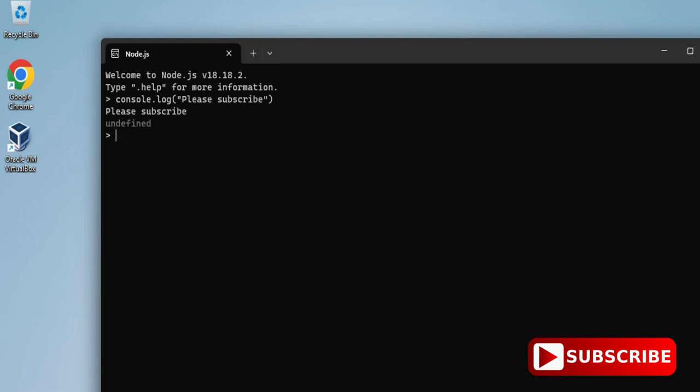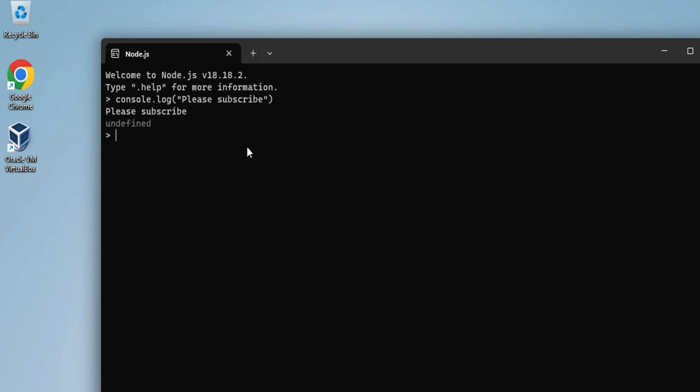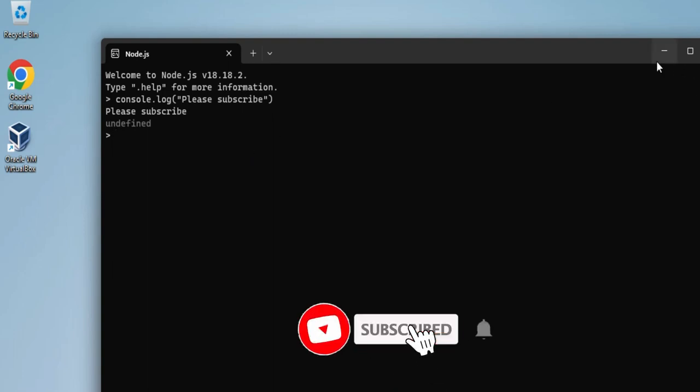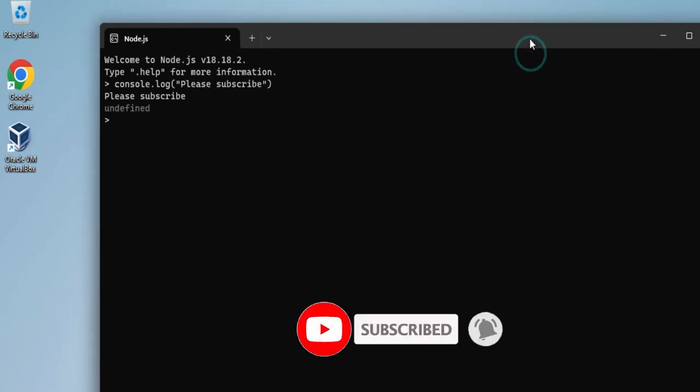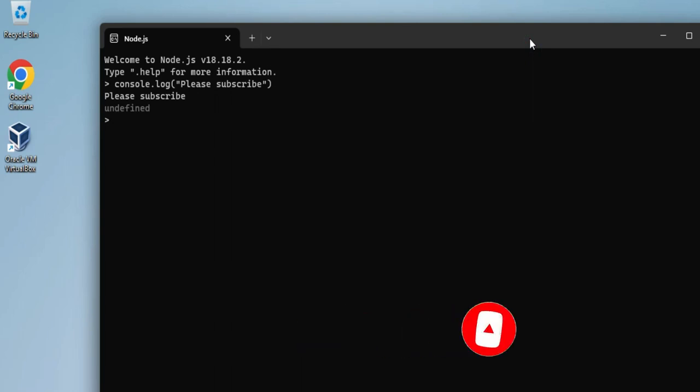I hope by following my video you are able to successfully install Node.js on your system. In my next video I will be showing you how you can use Node.js in VS Code. Please subscribe to my channel so that you get latest notifications from my channel.